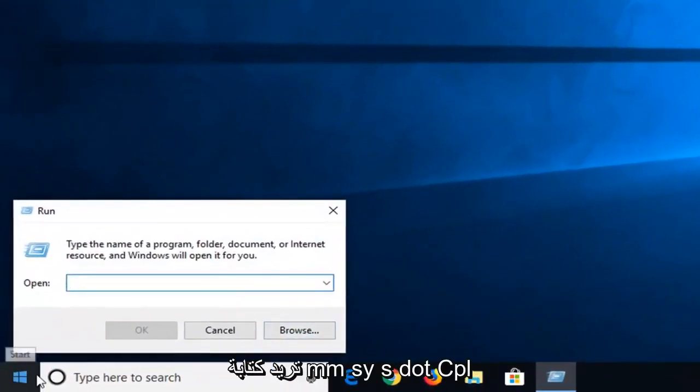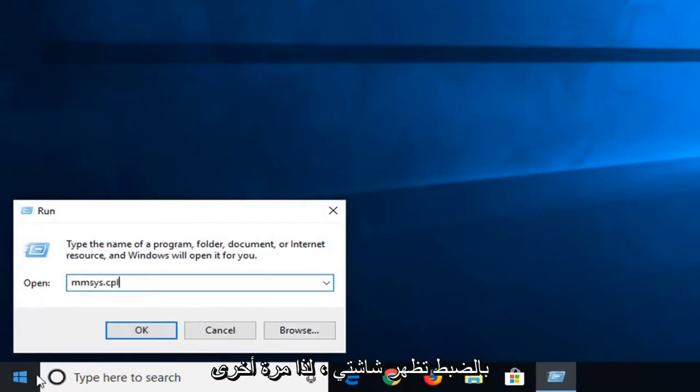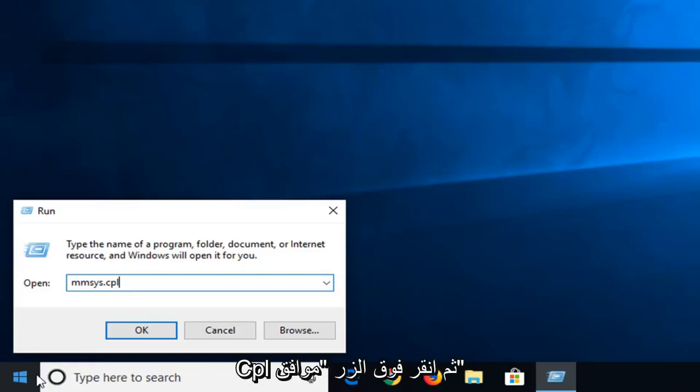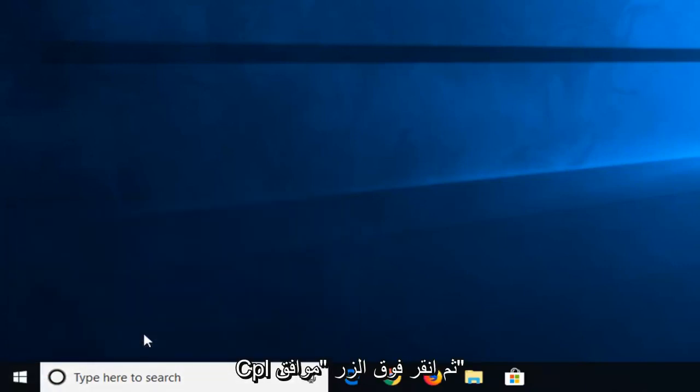And now in this open field, you want to type in M-M-S-Y-S dot C-P-L, exactly as it appears on my screen. So again, M-M-S-Y-S dot or period, whatever you prefer to call it, C-P-L, and then left click on OK.